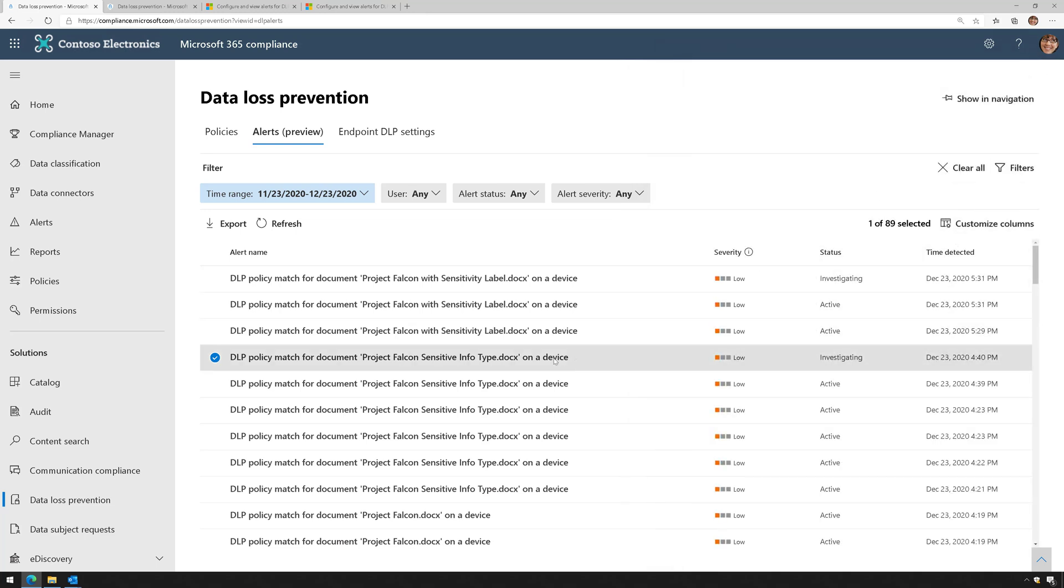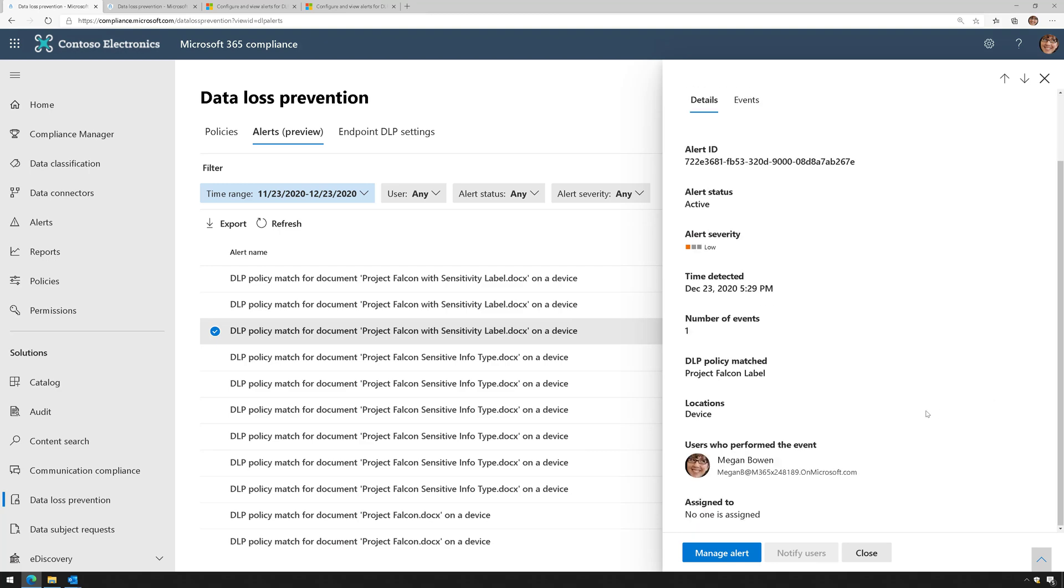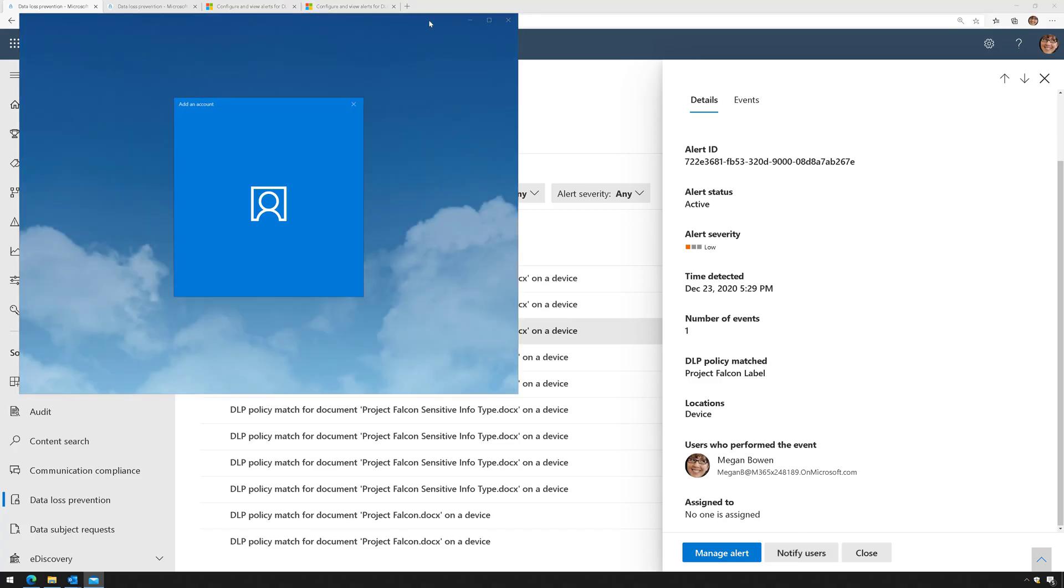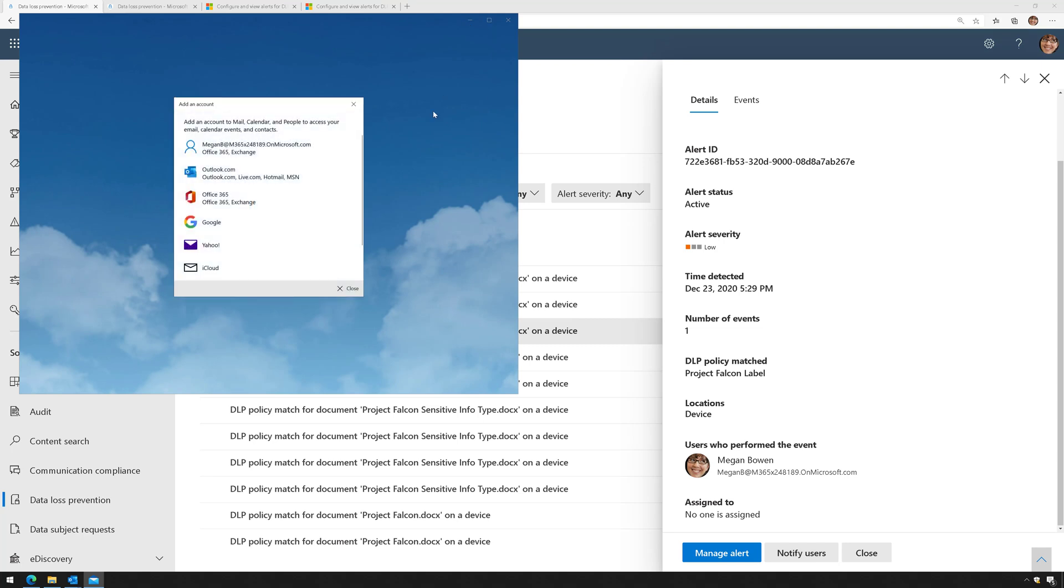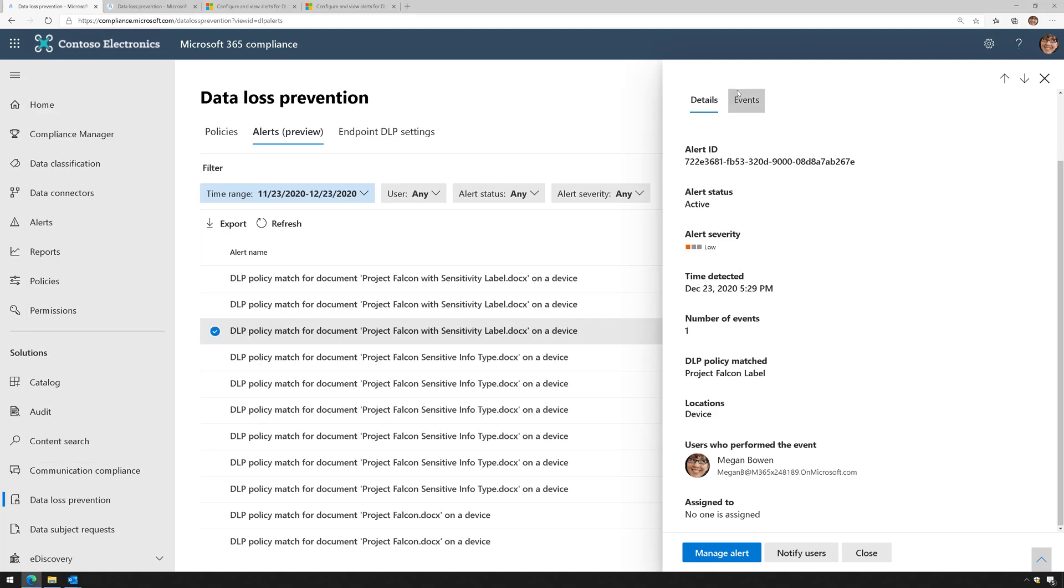If I click on an alert here and choose notify users, this allows me to send an email to those users, and it's going to open up my email client. Here's the email that you could send to the user, letting them know that they violated a policy, if you want to do that.